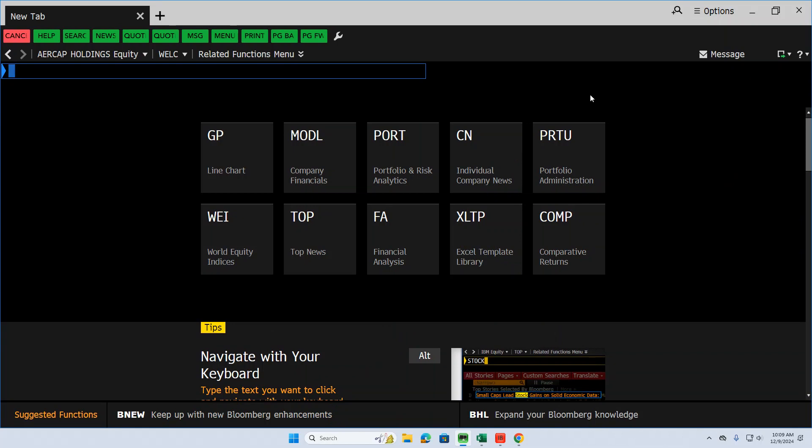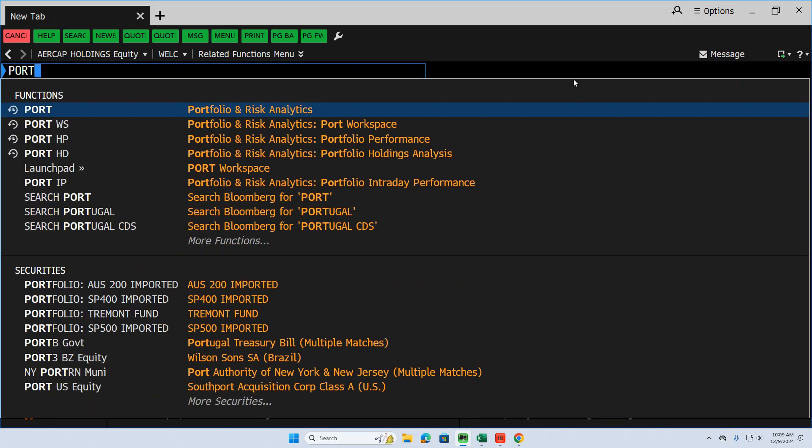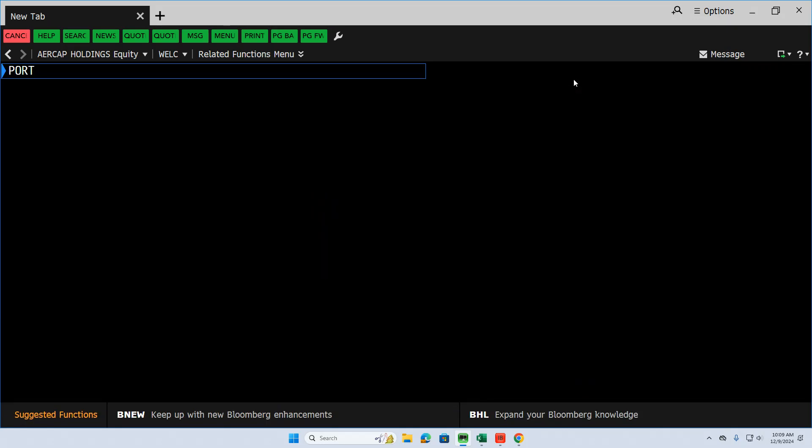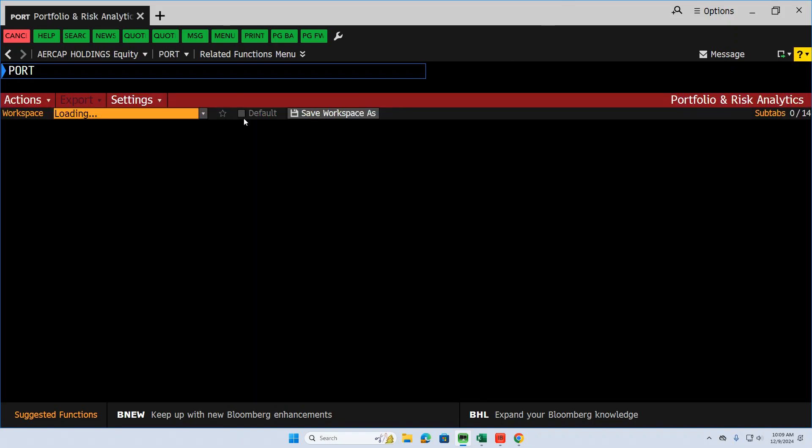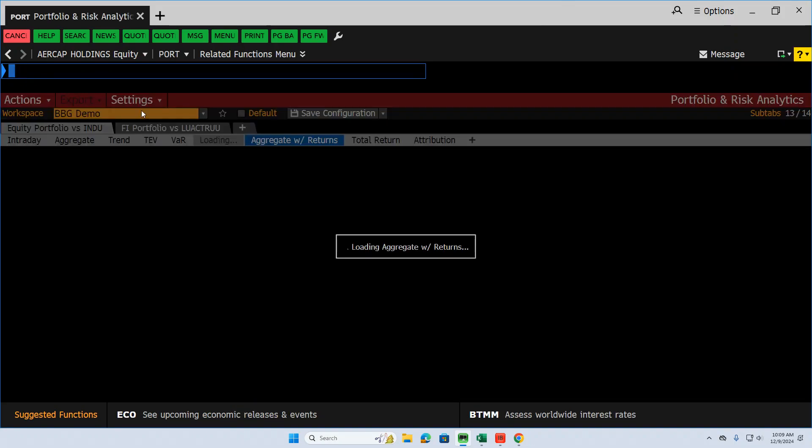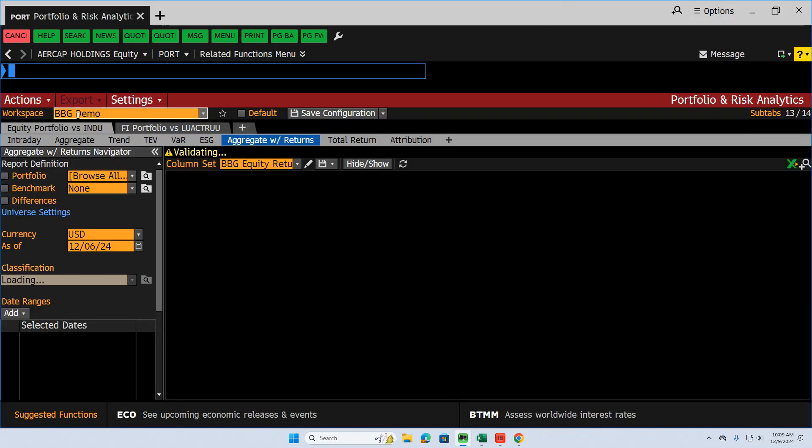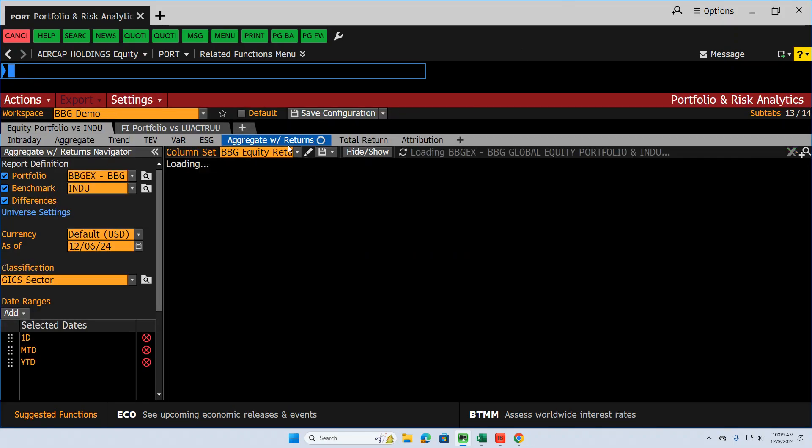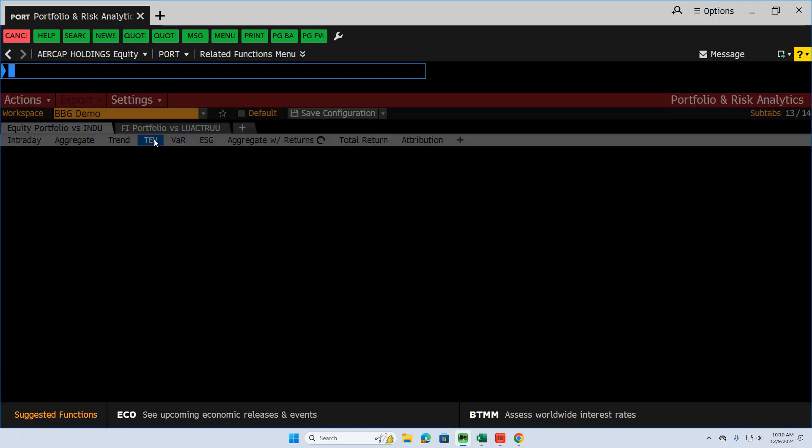The PORT function in Bloomberg can also be used to do risk analysis. Before I showed you return analysis in a prior video, let's check out risk analysis. So we type in PORT and this is really good for any portfolio risk team. This comes up initially in Bloomberg demo. We're going to leave that workspace there. I'm going to grab tracking error volatility, TEV.